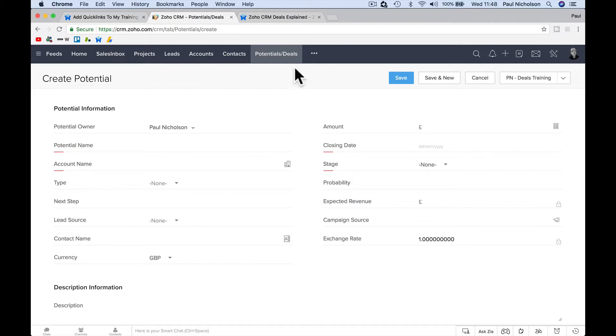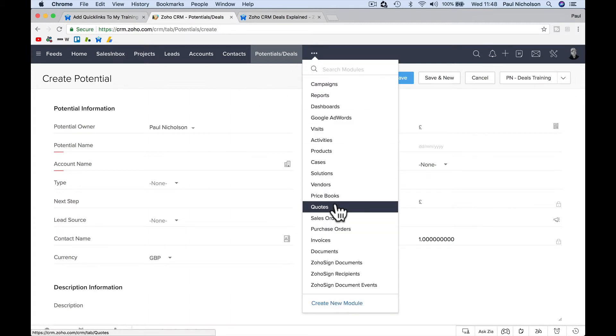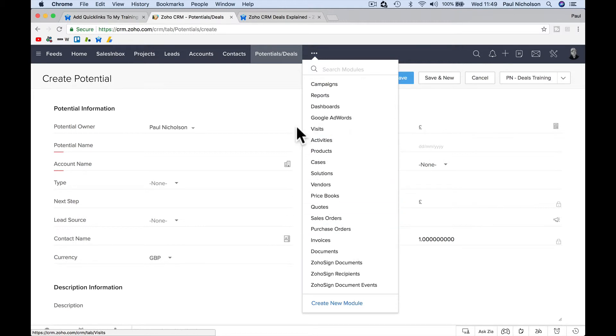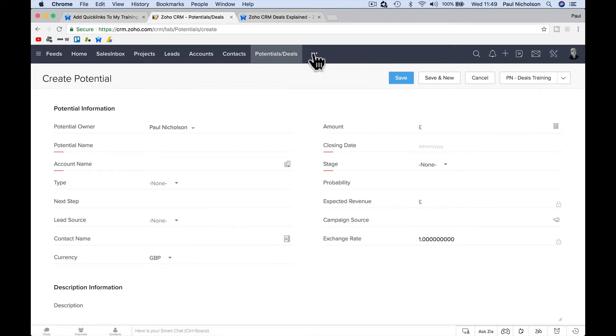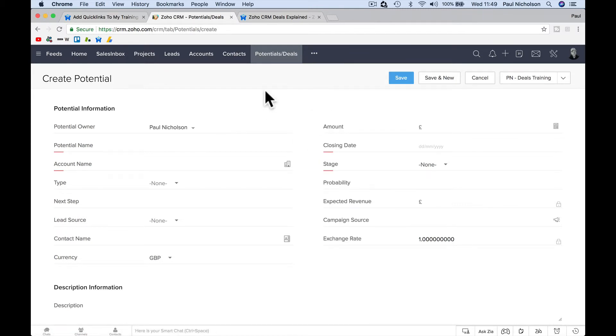I do plan to add it to quotes. It isn't on quotes and sales orders and purchase orders and invoices yet. I will add links to those. I'm also looking to put a tab in the three dots to more tabs where it actually says Paul training and embed more training interactively within Zoho. I'm looking into it.